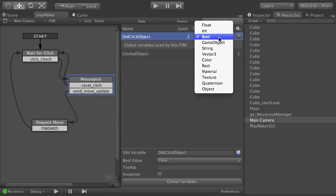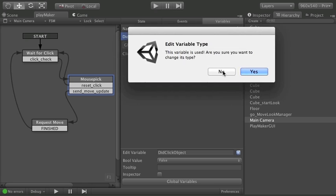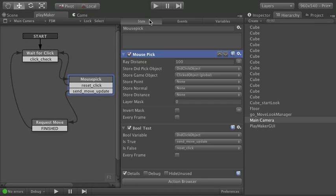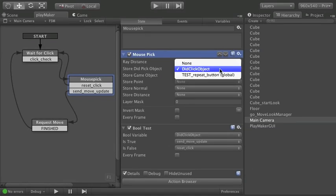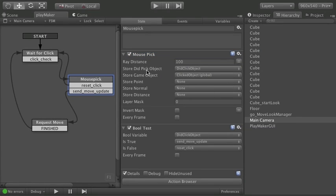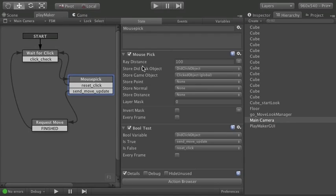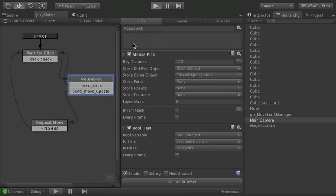I don't know if we've talked about booleans before but essentially it's true or false. This is going to be equal to zero or one. Just true or false. That's the only value a boolean can hold. And I've used it right here. So store did pick object. So what it's looking for is did I click on an object or did I click out in space somewhere.